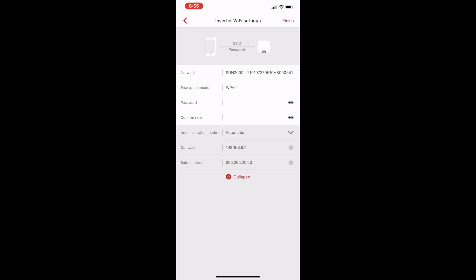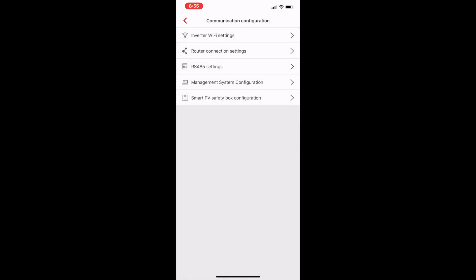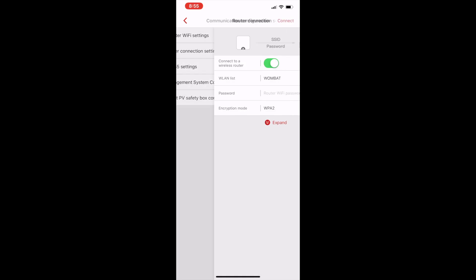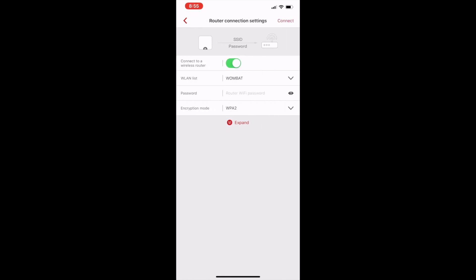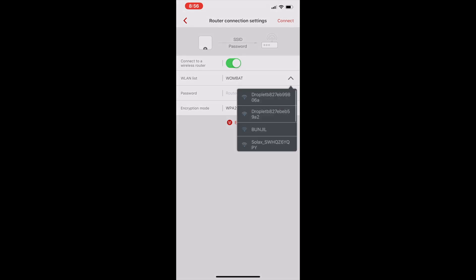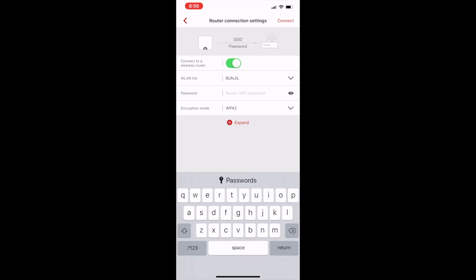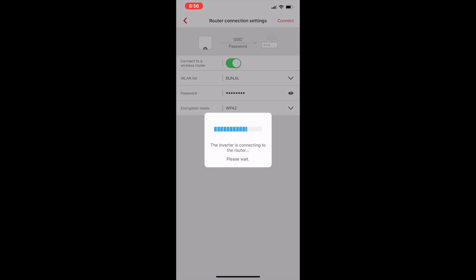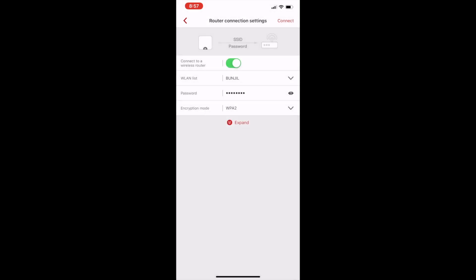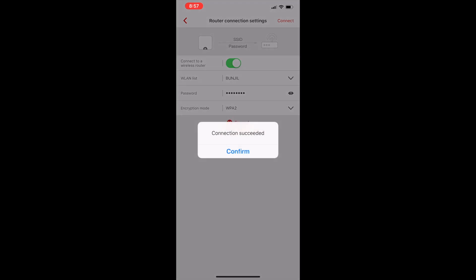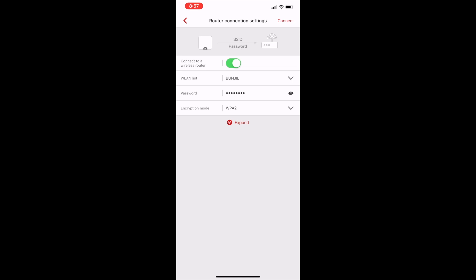I'm getting it to find the networks and I found one here called Wombat and put in the WPA password. It will now connect the Huawei inverter to the cloud and allow it to upload data to the monitoring portal. And we've successfully connected the Huawei hybrid inverter to the Huawei Fusion Solar cloud.